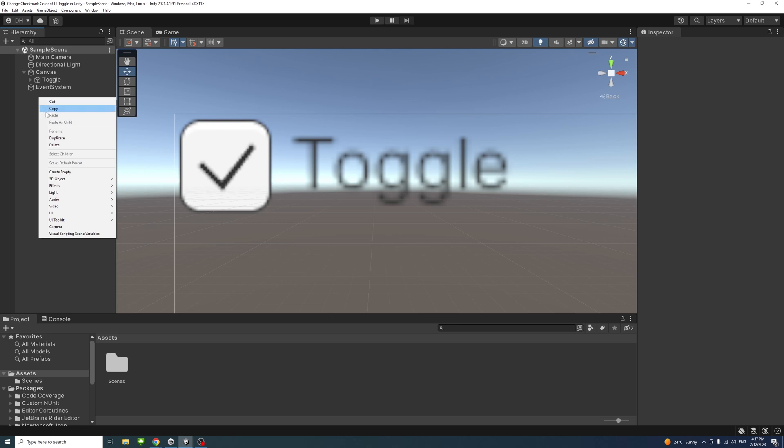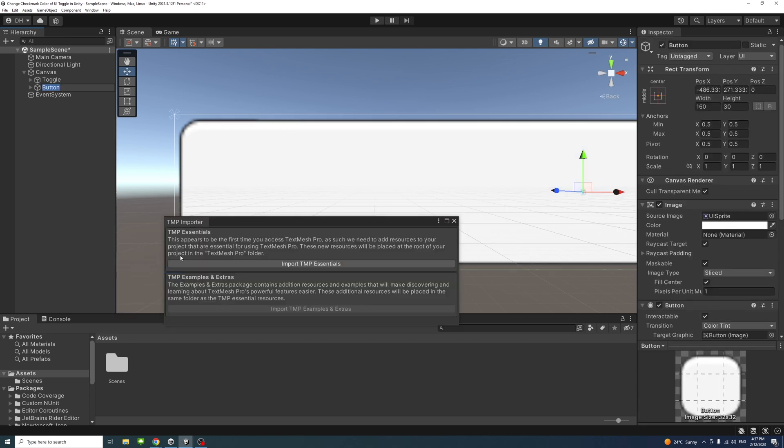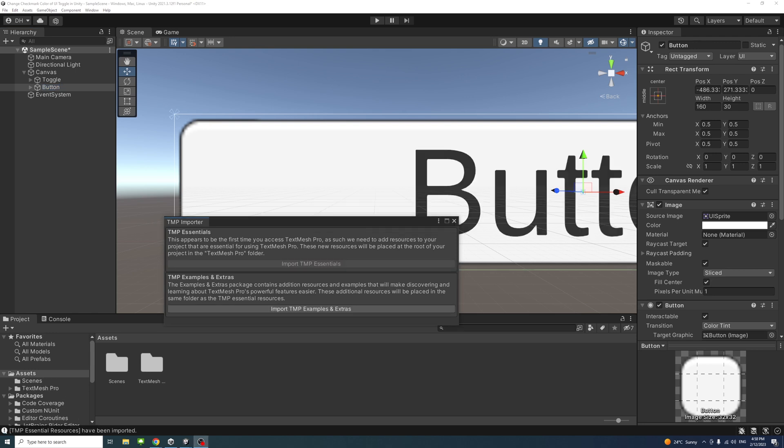So right click and then go to UI and I'll select any of the components that contain TextMeshPro. So I'll select the button and I'll say yes to import TextMeshPro Essentials. And because we imported the TextMeshPro Essentials, now we have access to the font materials which we're going to use.